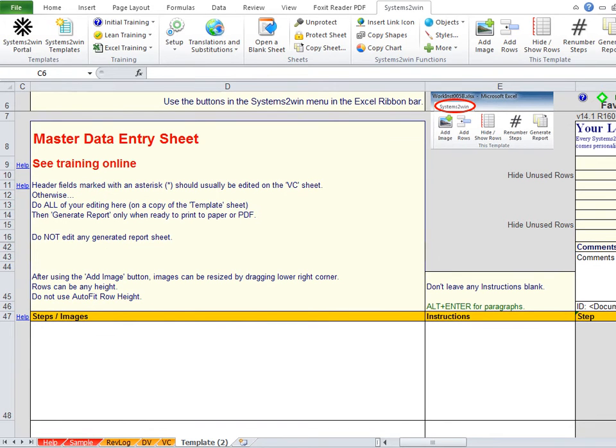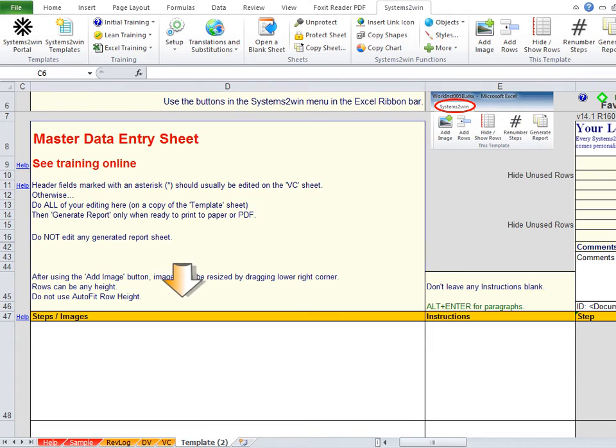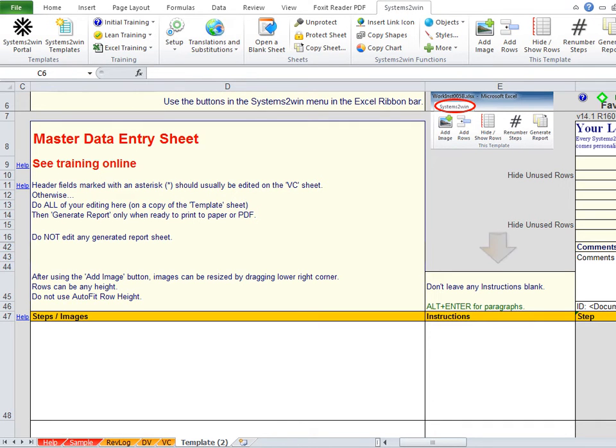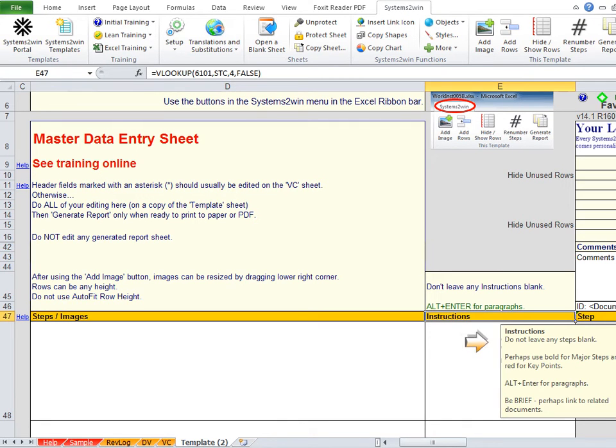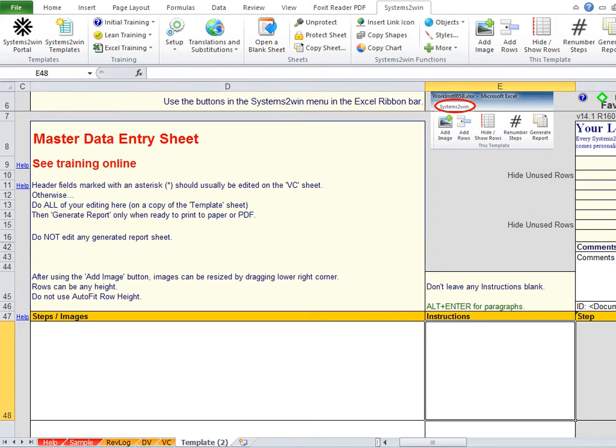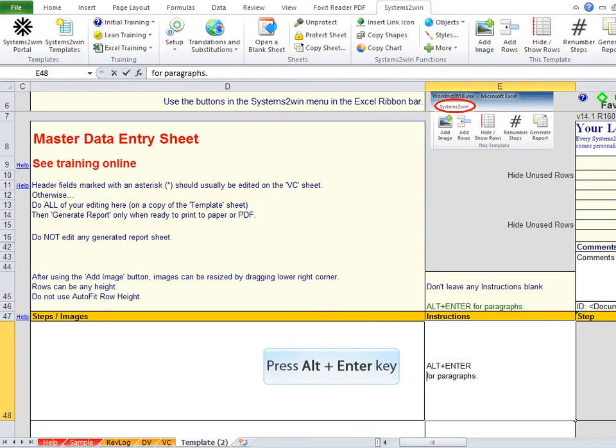Now we're getting to the primary purpose of what you're doing with this template, providing work instructions. The first thing to know is that you can optionally add images in this column, but it is not optional to add written instructions in this column. It's right there in the pop-up help for the header, and we reiterate it right above the column header. Don't leave instructions blank for any row. The other important tip is to use Alt-Enter when you need a paragraph within a cell.